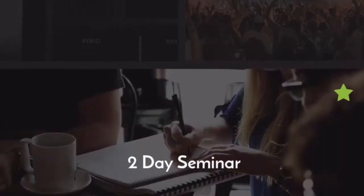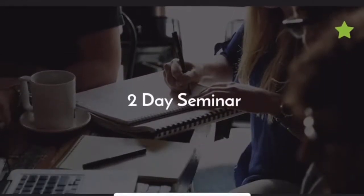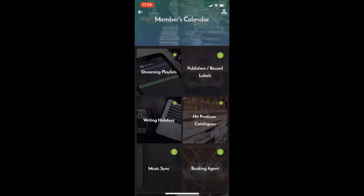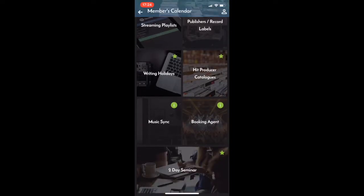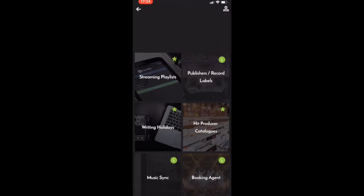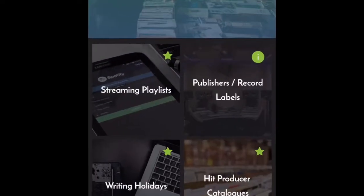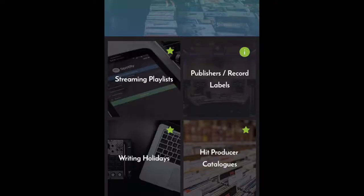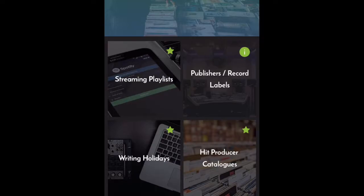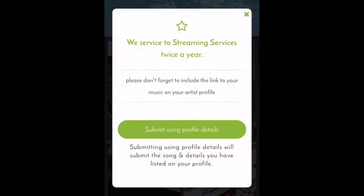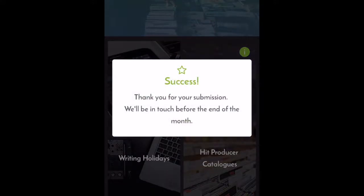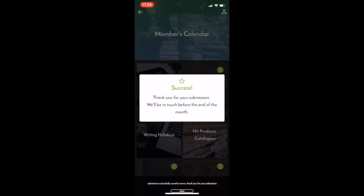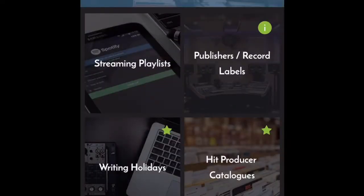Each month we open up a new tile and we service artists' songs to companies that fit within that tile's category. So this month we have streaming playlists open and this is how simple it is. So all you do is you touch streaming playlists and then you click submit using profile details. Success, thank you for your submission. We'll be in touch before the end of the month.